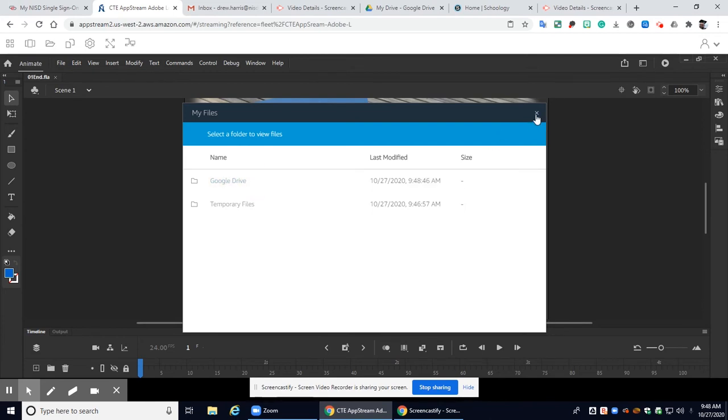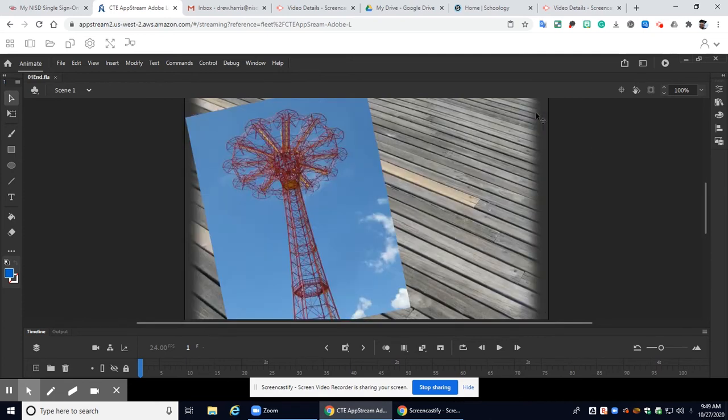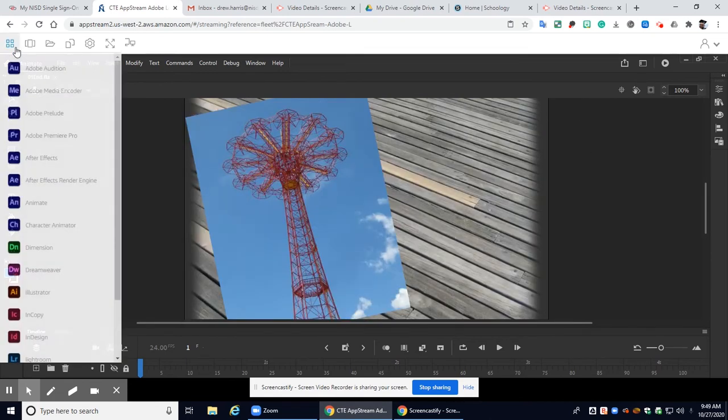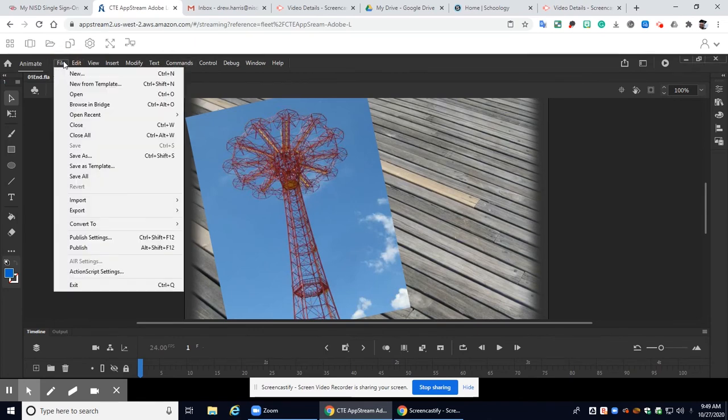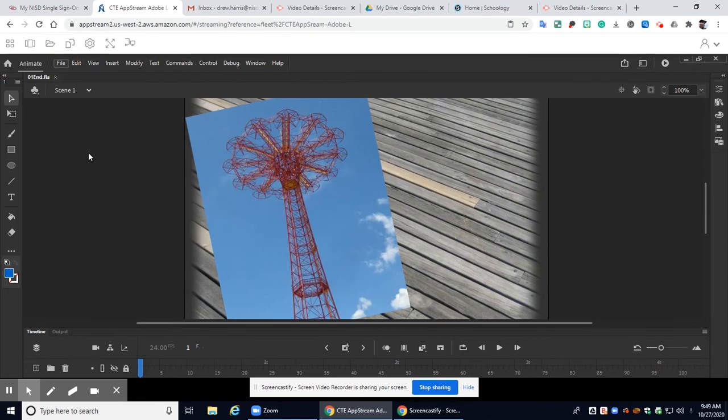Now let me show you how we save things. So from here once you've got this imported you can go ahead and exit out and then you're going to go to file save as.